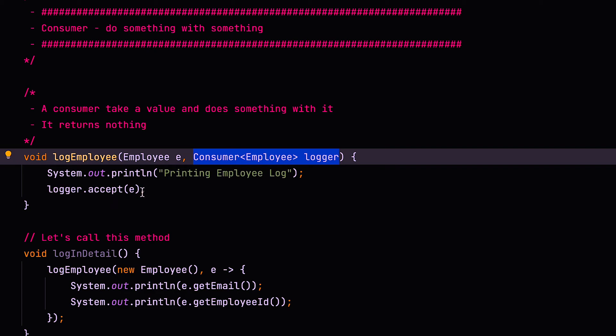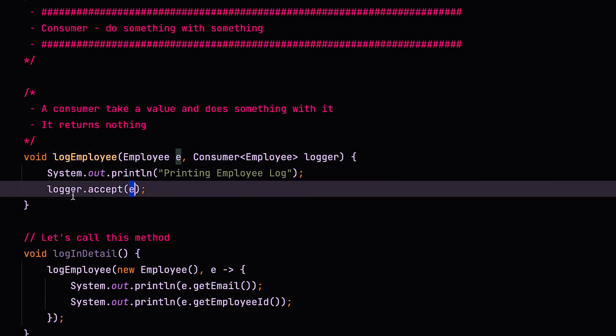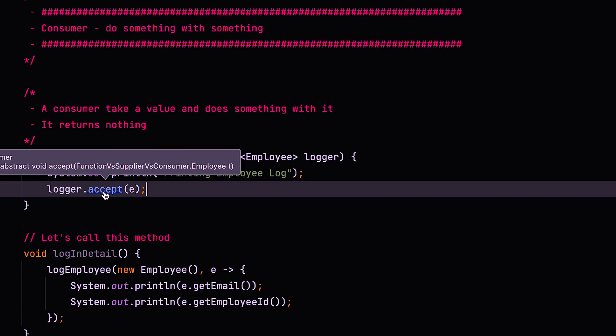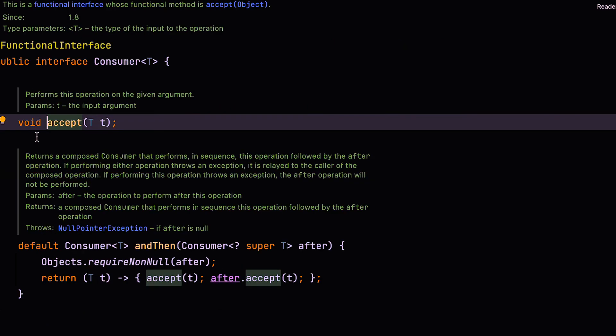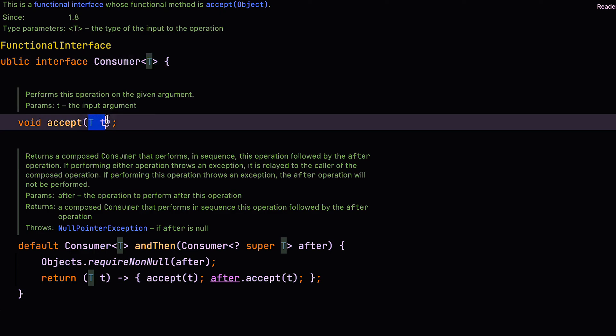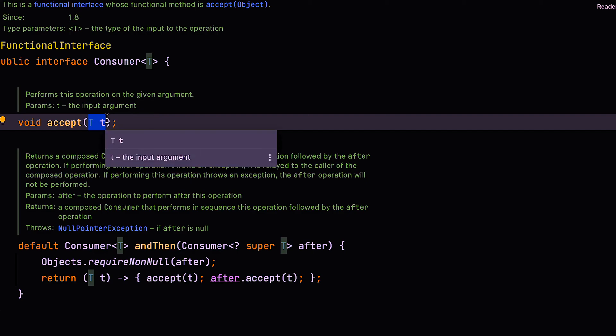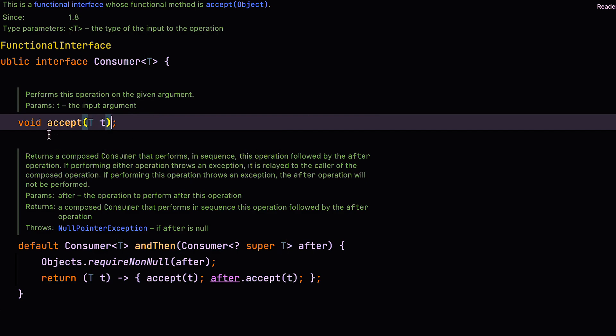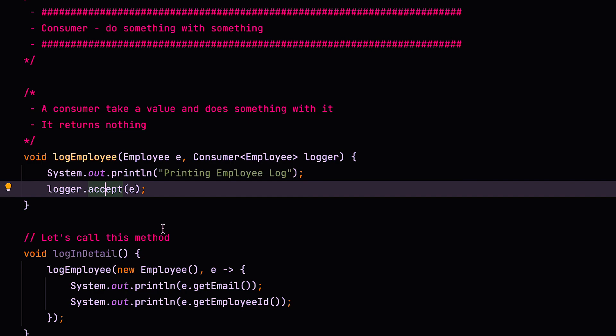Alright. And the consumer has an accept method. It accepts the type that you want to pass it. So in this case, we declare it to take the employee type and it just takes that employee type. And if you notice, we've got no return type here. It doesn't return anything. Let's just have a look at the signature. And the signature is void, just as we expect. So it has one type parameter, just like supplier. But in this case, it takes that type parameter. It's kind of the opposite of a supplier and it doesn't return anything. Whereas a supplier doesn't take anything, but returns a value. Now it also has an and then method, but we won't worry about that for this tutorial.